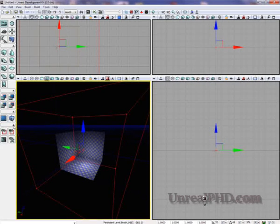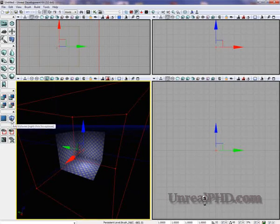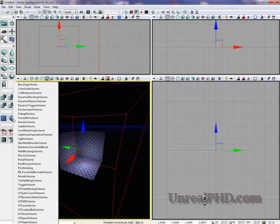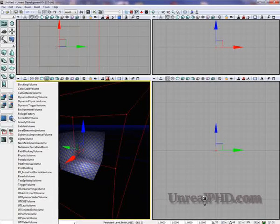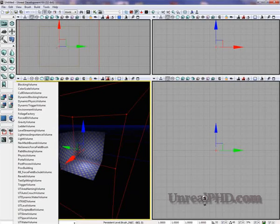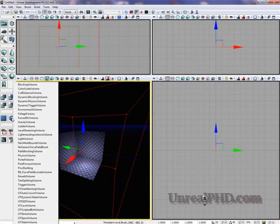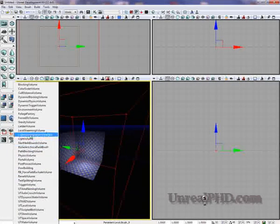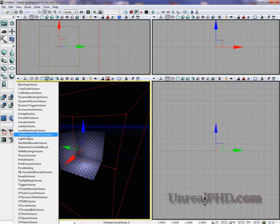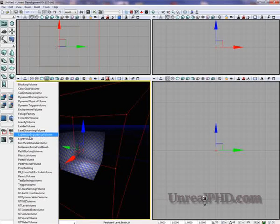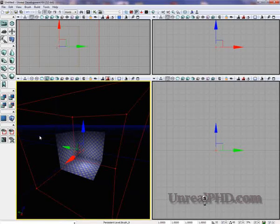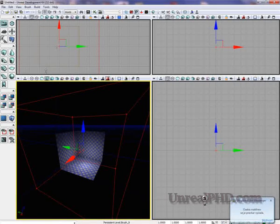I will now go here under Add Volume and right click. Here I'm gonna find the importance volume. We find Lightmass Importance Volume. Now I click on that.